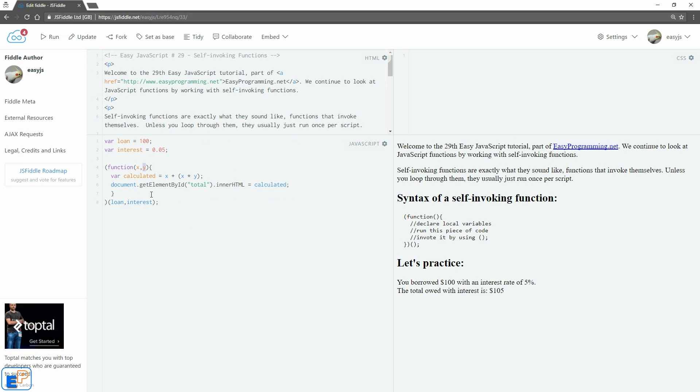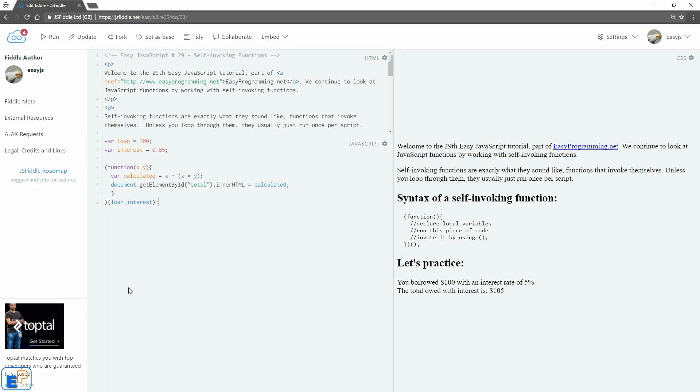So I hope this makes sense. Self-invoking functions are sometimes necessary. It allows you to skip a step of having to declare a function down here, invoking it in your script, and then doing whatever. If you need it just once, sometimes a self-invoking function is the way to go.